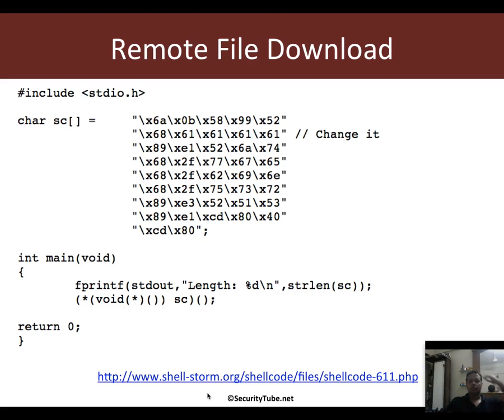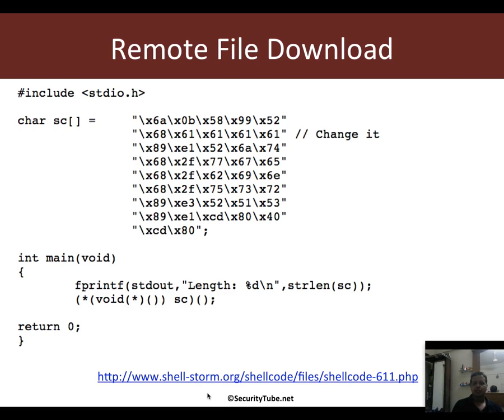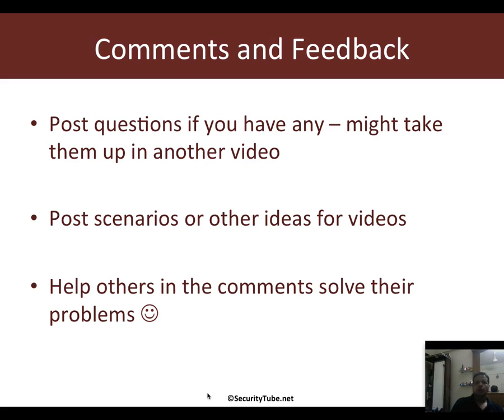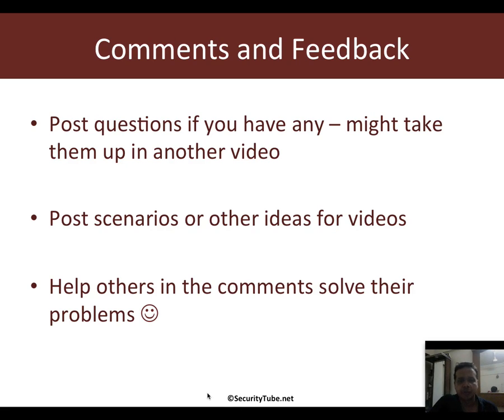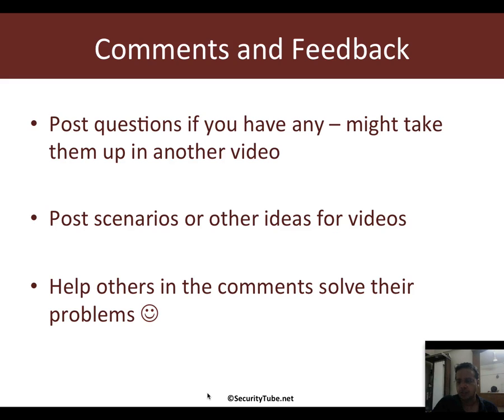Right guys, so this is really how you can analyze existing shellcode, see what it does, figure out what needs to be changed and then quickly change it. So as usual, comments and feedback - that's the only thing which keeps me going. Post any questions you may have. Others help out as well and if your question is really good I might take it up in another video. Also please post other scenarios and ideas you would want and of course anything else you guys may have in mind.